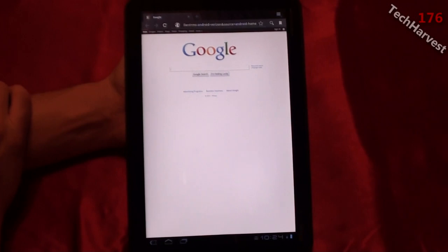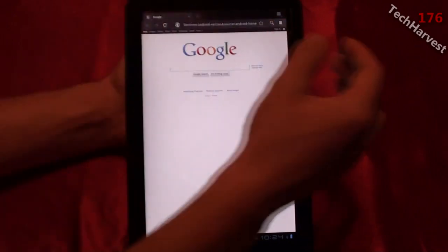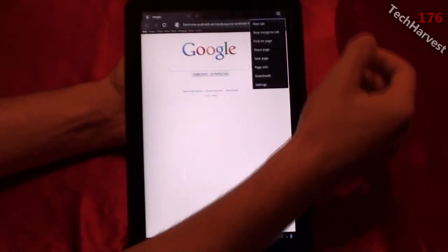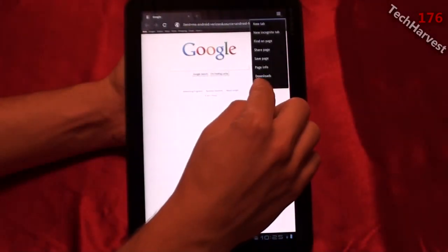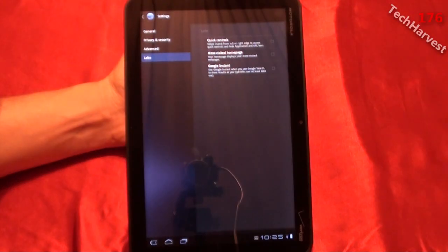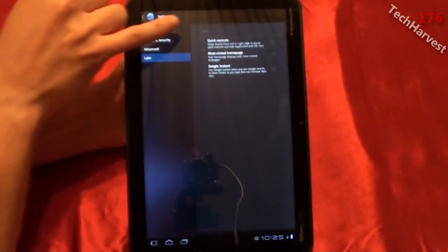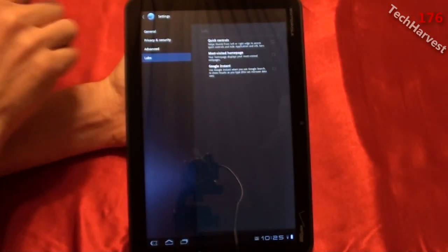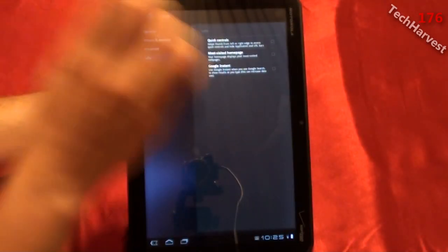In Android Honeycomb 3.1 they added something called Quick Controls. The way to access that is you go into your menu up here and go into your settings. Once you're in your settings you go to the Labs tab. First on the list in the Labs area is Quick Controls. I'm going to click on that and you'll notice a difference right away in the web browser.